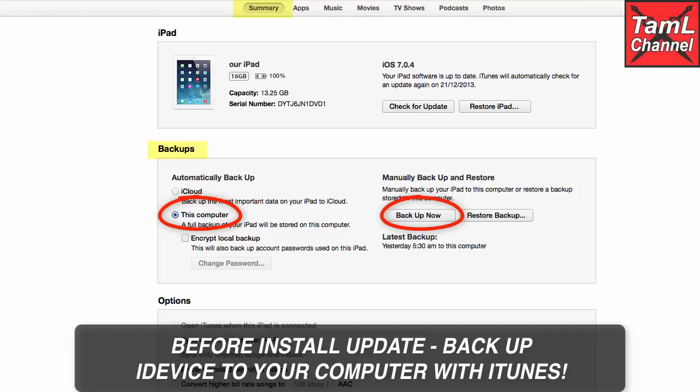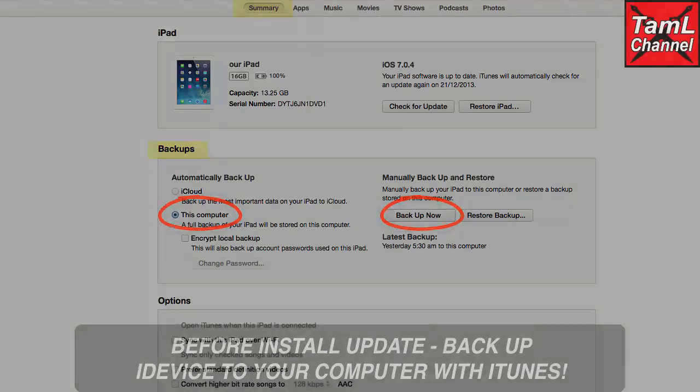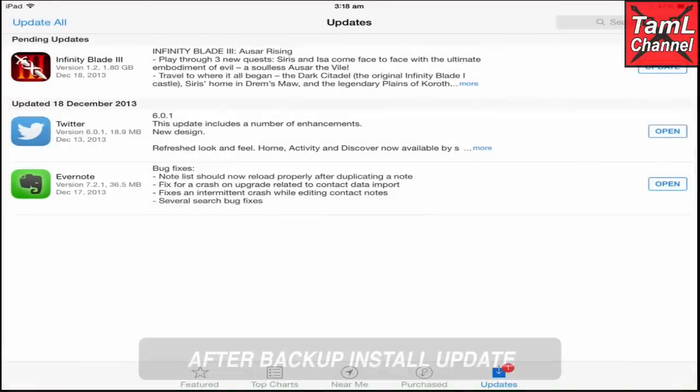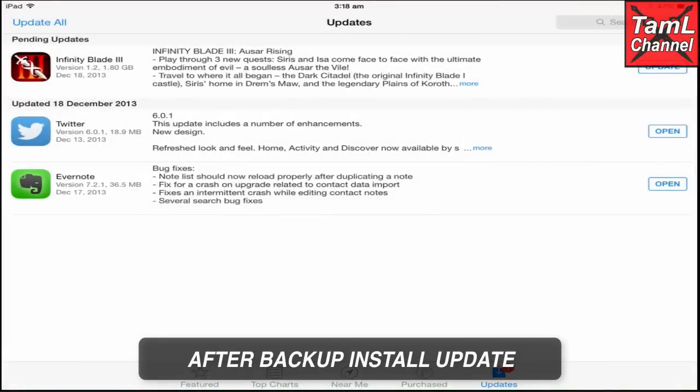Then either it will back up automatically, or choose 'Backup Now' if you've got it set to a manual backup. Once you've backed up, then you can install the update — make sure you have backed up first and then install.